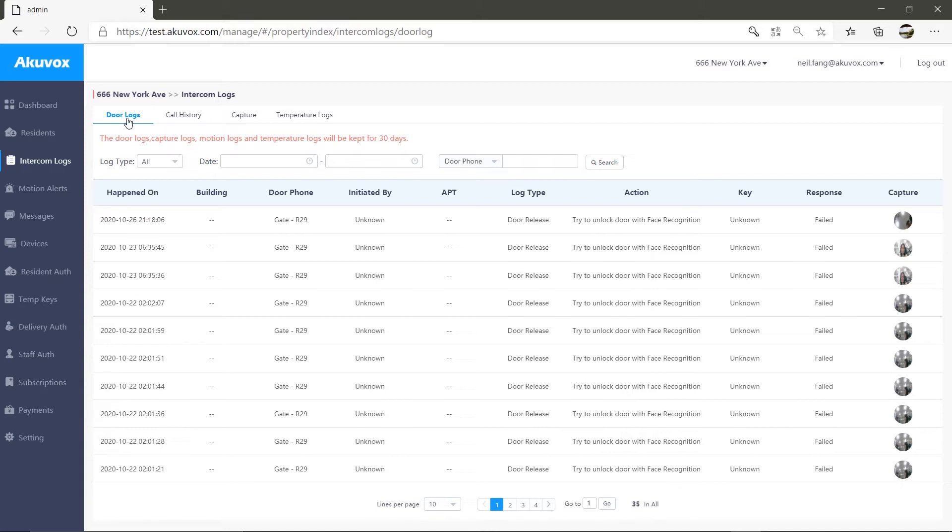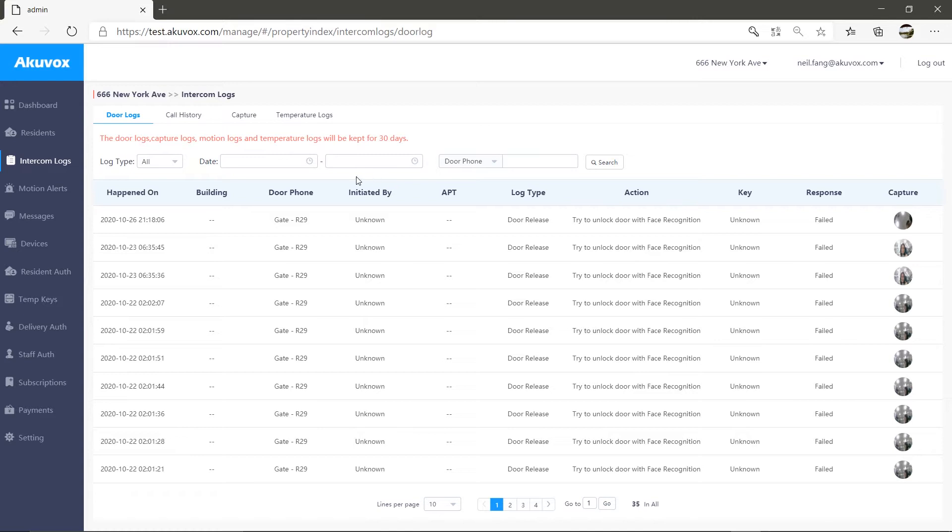You'll be able to see the date and time the call is made, when the door is released, which building the door phone is in, which door phone it is, and who tried to make the call or release the door.